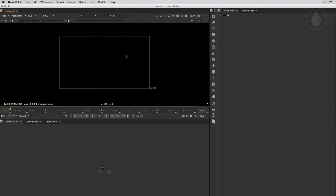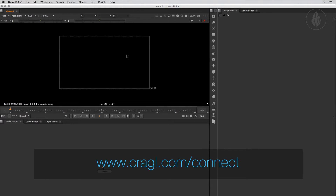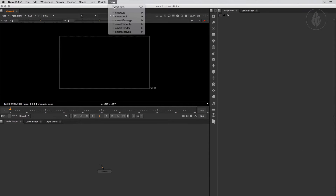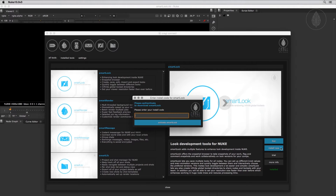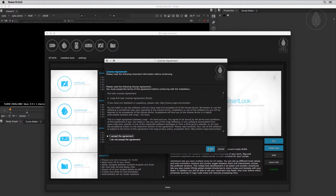SmartLook is highly customizable to your needs and you can set individual shortcuts. First let's install SmartLook and then explore all of its features. Like any other Craggle product, SmartLook can be installed with Craggle Connect directly inside Nuke. For more information about Connect please visit the link below. Open Connect and drag SmartLook to the right, click on Buy and you'll be taken to the web page where you can purchase SmartLook. After purchasing you'll receive a mail including an install code. Simply click on Install, enter your received code and SmartLook will be installed automatically on your machine.